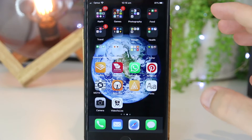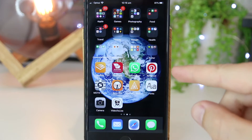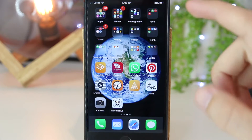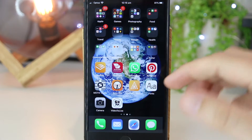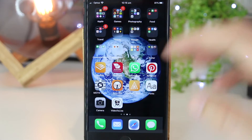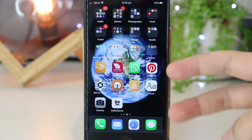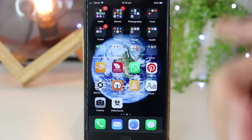Hey, what's going on everyone? In this quick video, I'm going to show you how you can uninstall apps on your iPhone or iPad device in two simple ways.